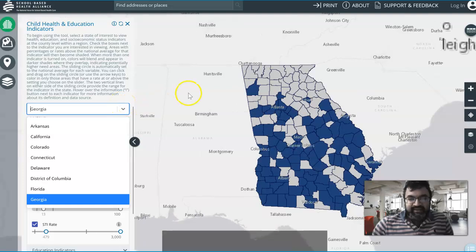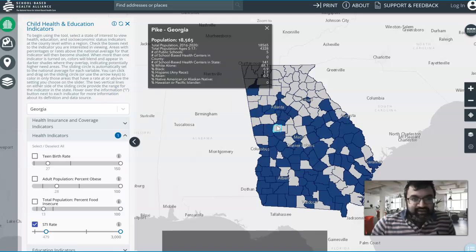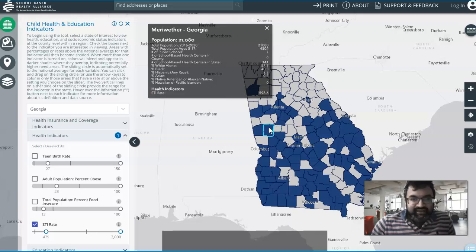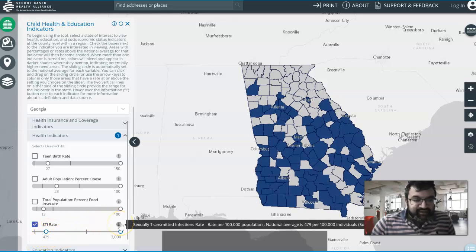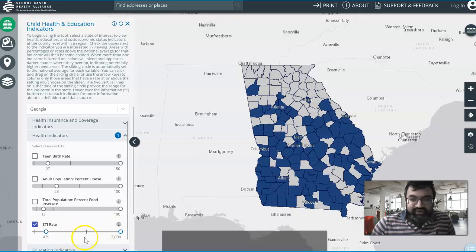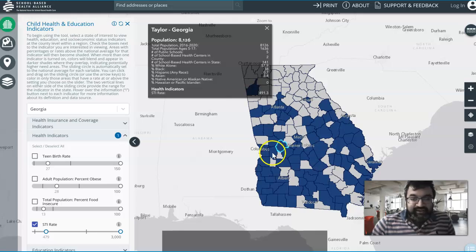Sometimes it takes a bit of time, but there we go. This is showing you in the state of Georgia what's going on. If you click on these — especially these blue areas — you can see the STI rate is 598.6. And if you take a look over here, 479 is actually the average, and so this rate is per 100,000 — it's not an actual number, it's a comparison. 491.3, which is again higher than 479, which is why these areas are blue.